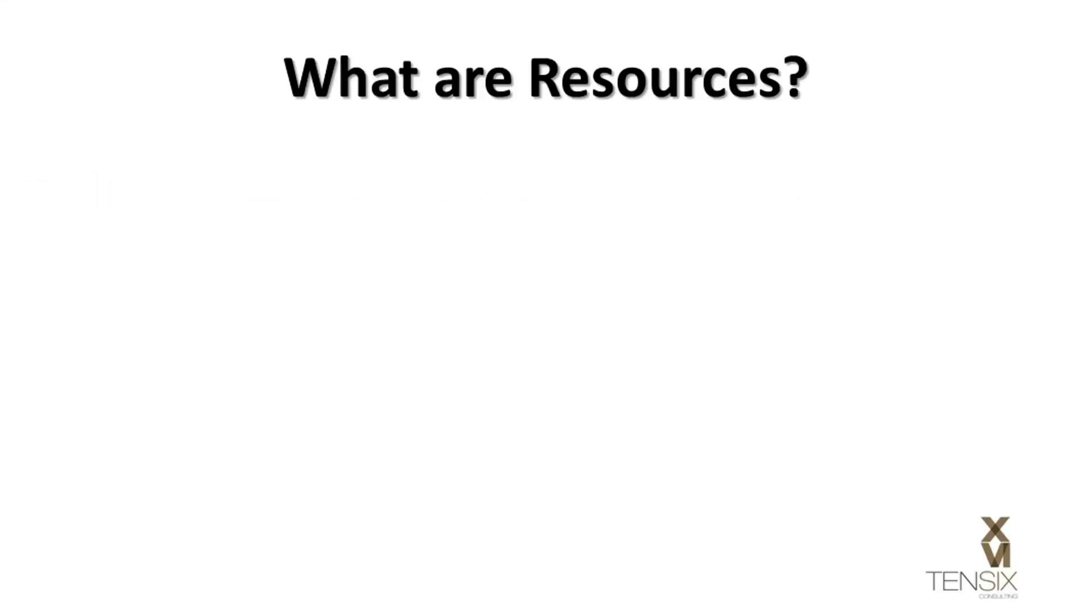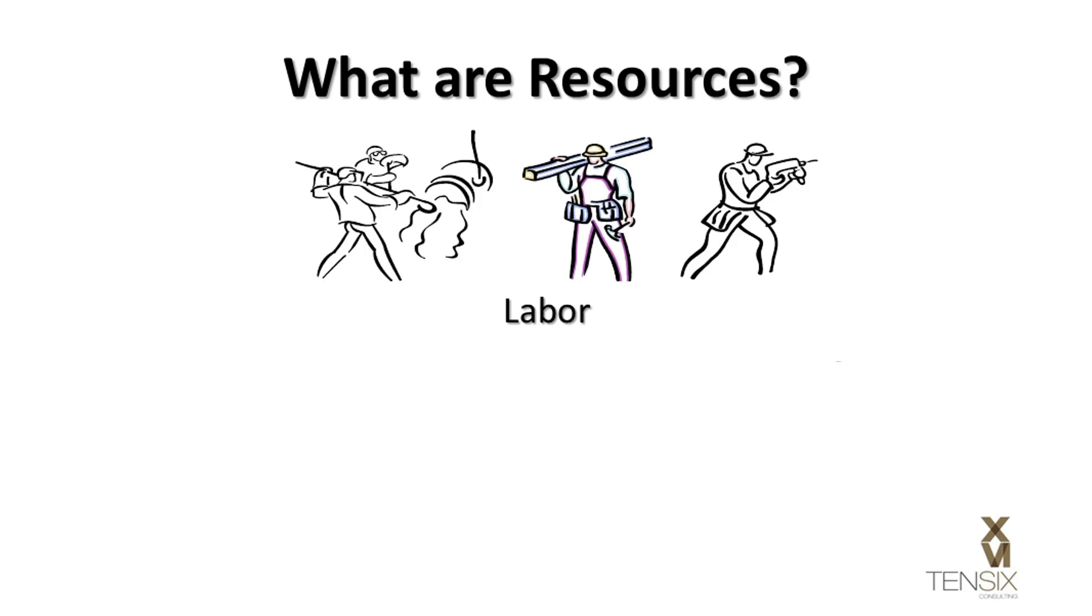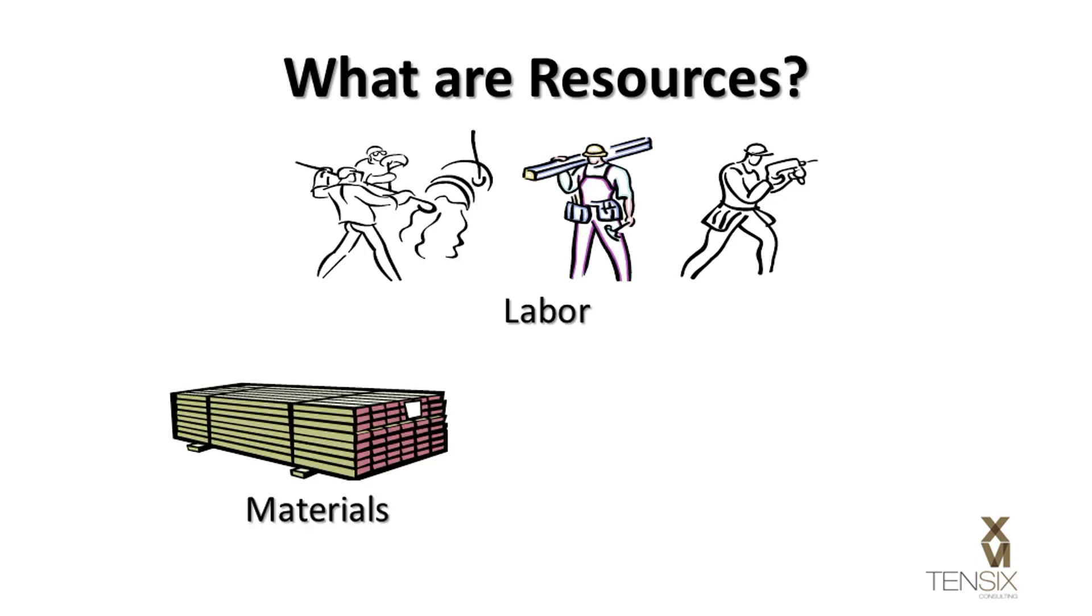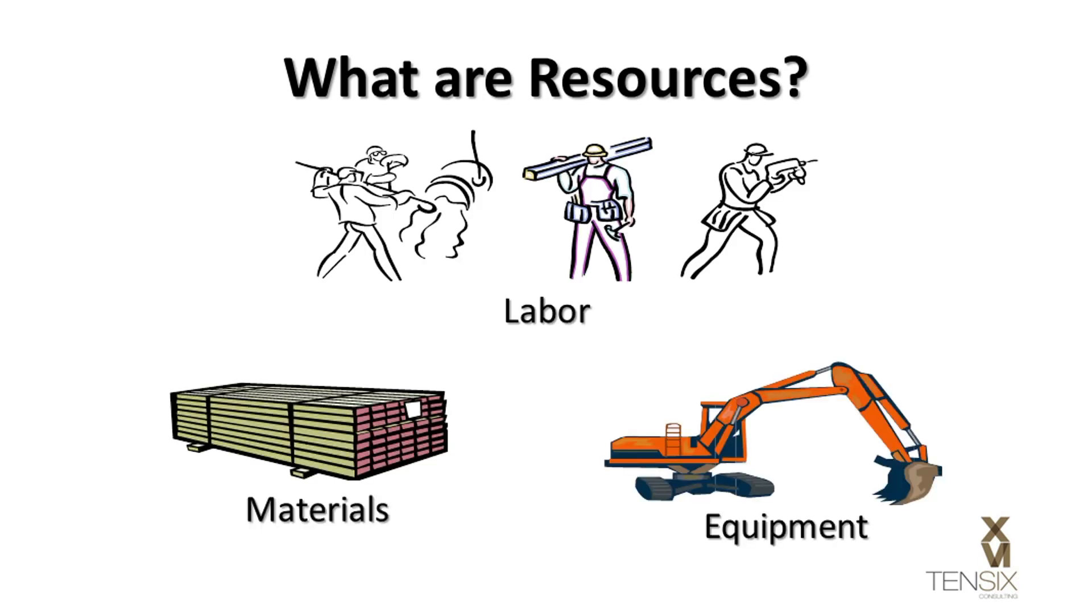What are resources? In project management, resources fall into three main categories: labour, materials, and equipment.